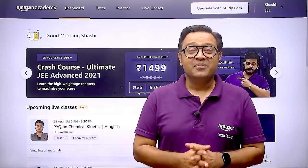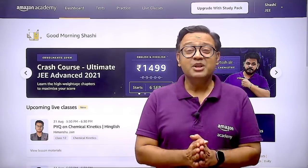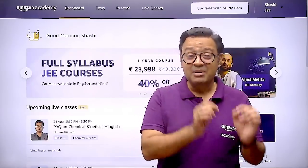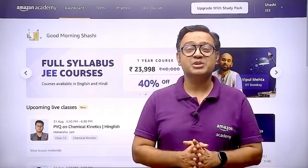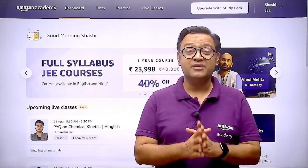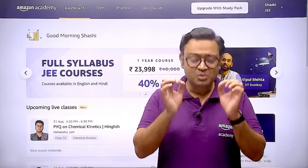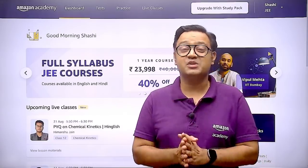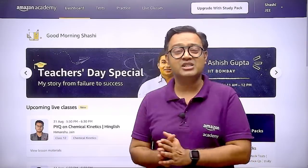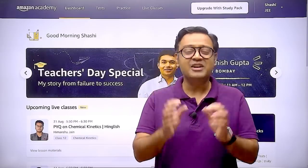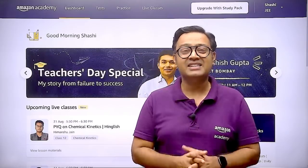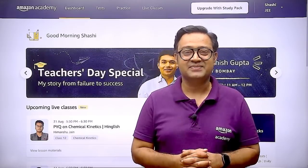Hello students, in this last month of your JEE Advanced preparations, Amazon Academy brings to you the ultimate crash course that will help you smoothly switch gears from JEE Mains to JEE Advanced with the perfect balance of revision, practice and tests.